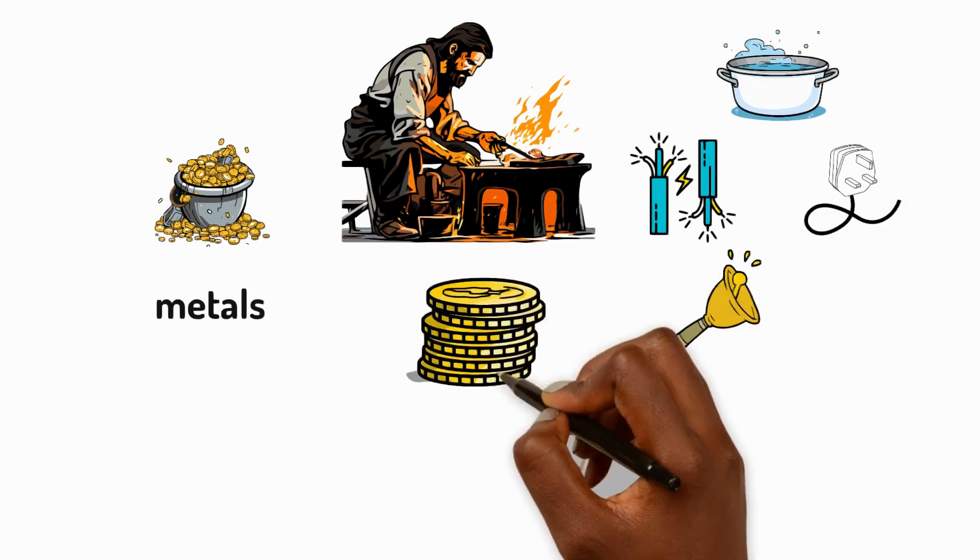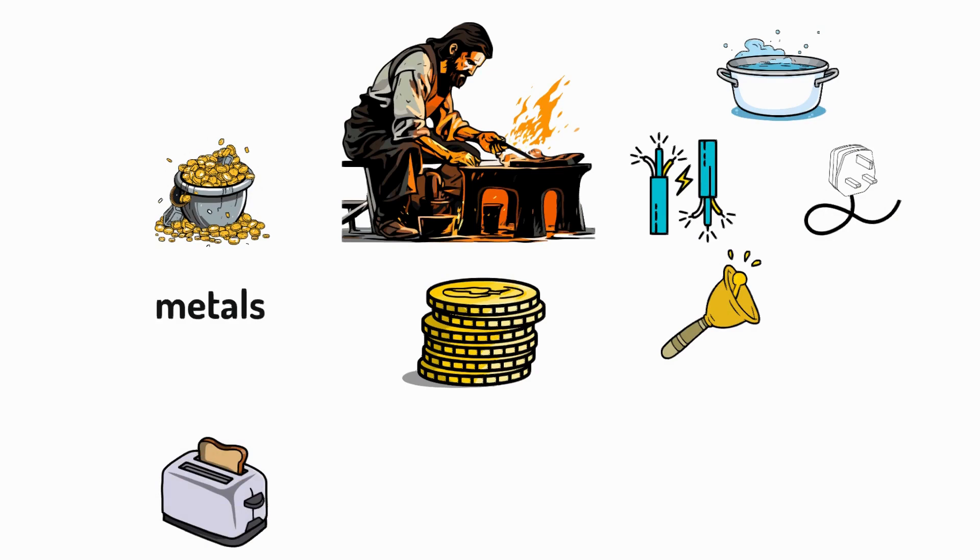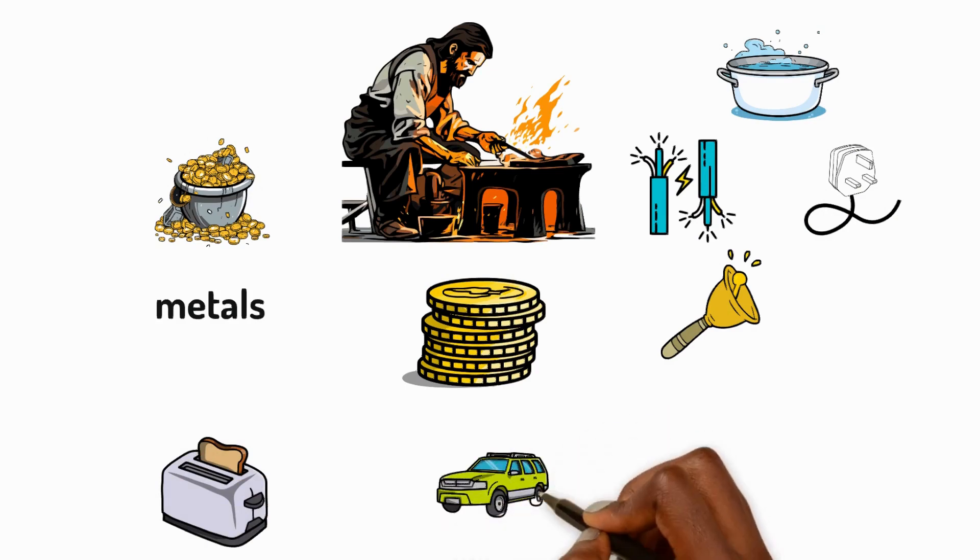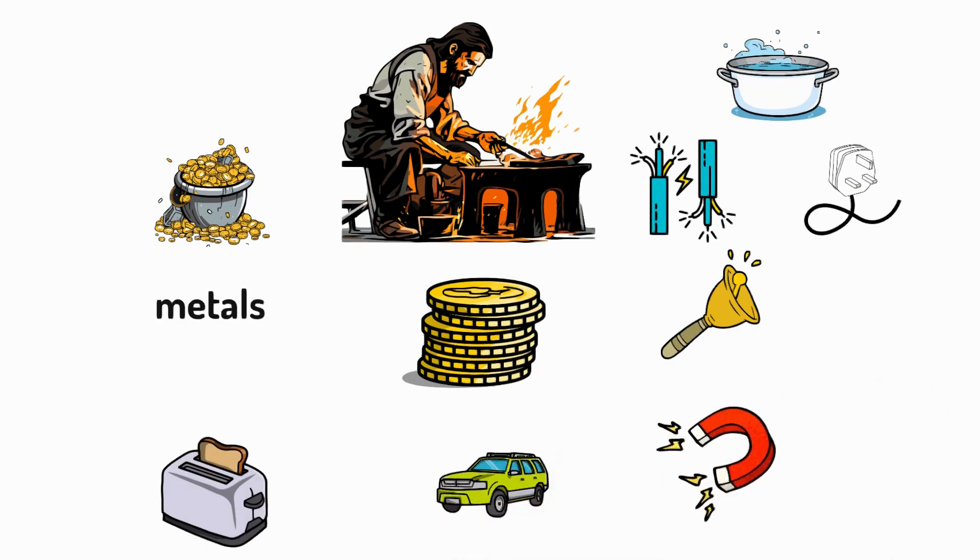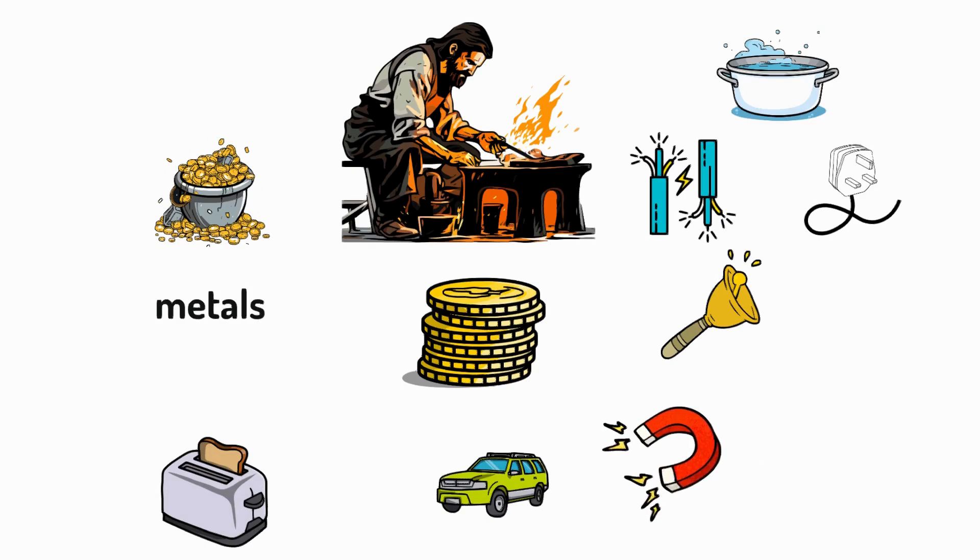They're used to make coins, appliances and vehicles. Some metals, like iron, cobalt and nickel, are even magnetic.